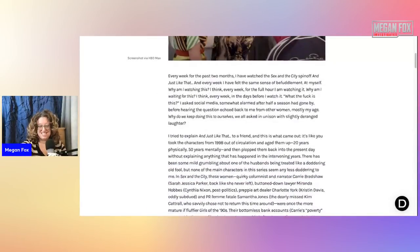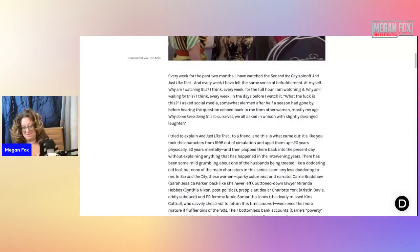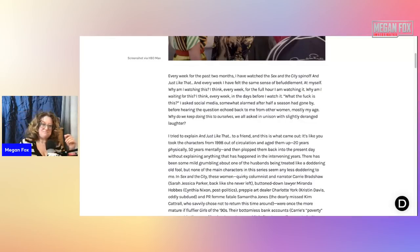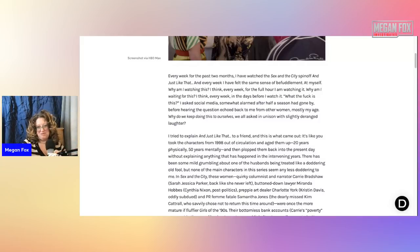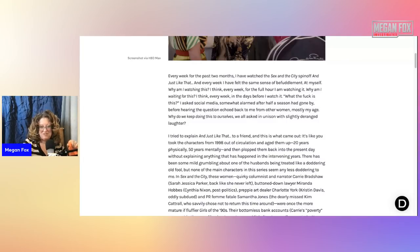What the fuck is this? I asked social media somewhat alarmed after half a season had gone by before hearing the question echoed back to me from other women, mostly my age. Why do we keep doing this to ourselves? We all asked in unison with slightly deranged laughter. Oh I can relate. Yes. I feel like I'm going crazy.